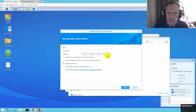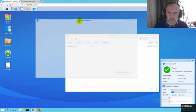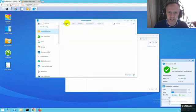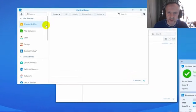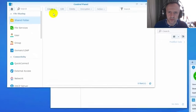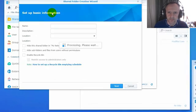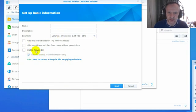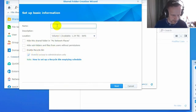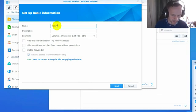Let's create a shared folder for NFS. I don't need recycle bin. I'm going to call this NFS VMs.